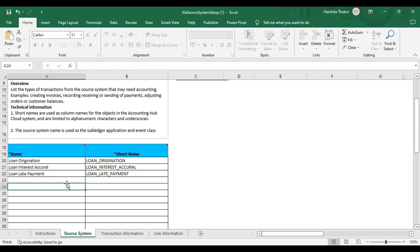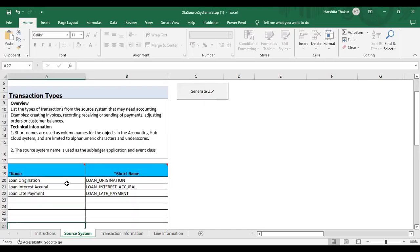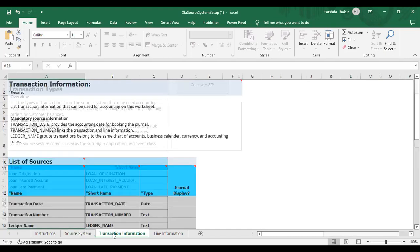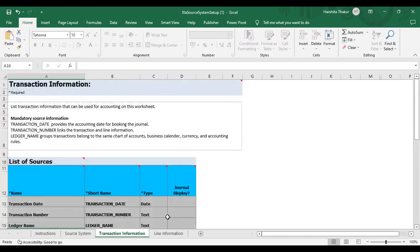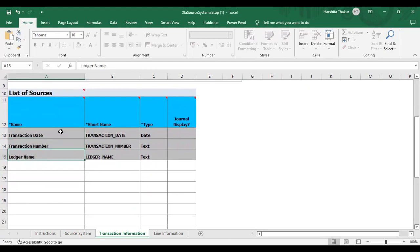So that completes the Source System worksheet. Now we will move to the next worksheet called Transaction Information. Here you can see there are three predefined fields: Transaction Date, Transaction Number, and Ledger Name. This is predefined. After that, if you want to add any additional fields, you can add transaction information here.